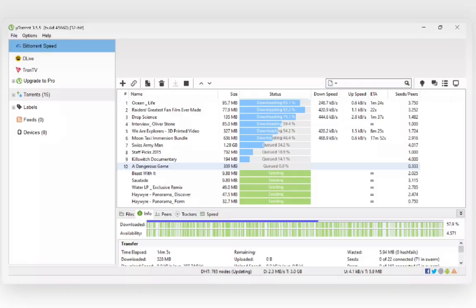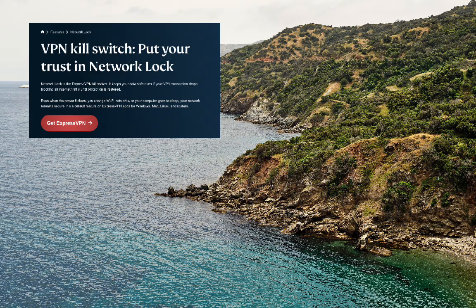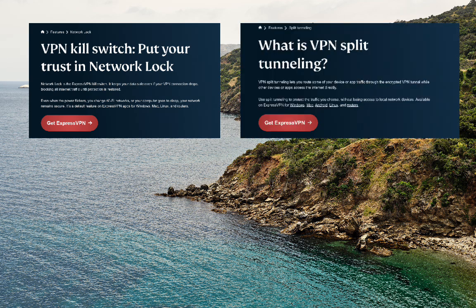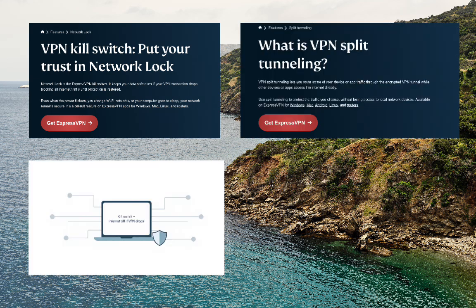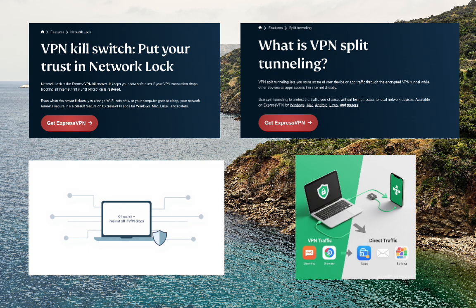If you use torrents, ExpressVPN has some important tools for you as well. Two of the key ones are the kill switch and split tunneling. The kill switch can cut off your internet if the VPN connection drops unexpectedly, which keeps your real IP from leaking mid-download. Split tunneling lets you choose which specific apps use the VPN and which connect normally, so you might send only your torrent client through ExpressVPN while leaving online games or other apps outside the tunnel to keep them running at full speed.